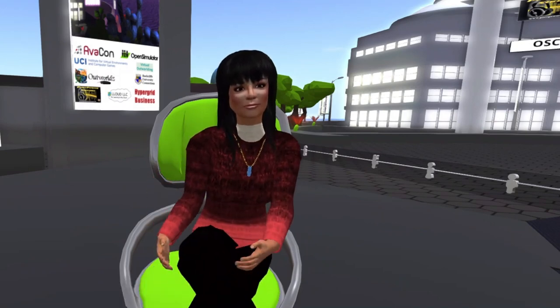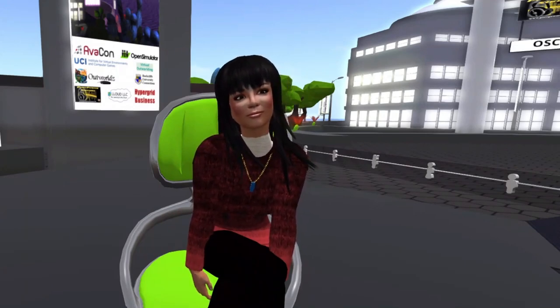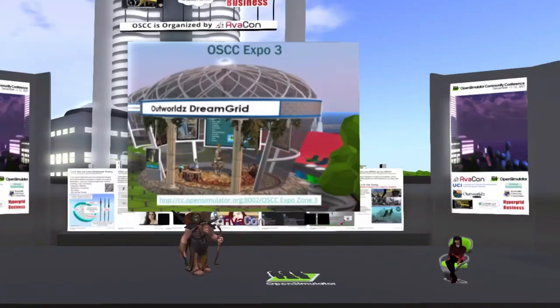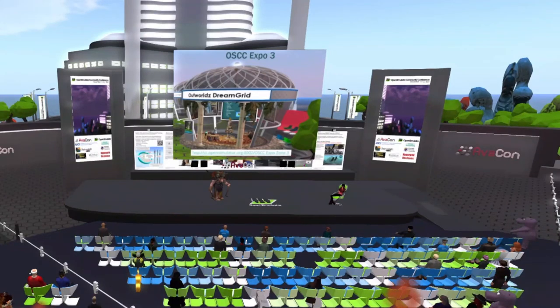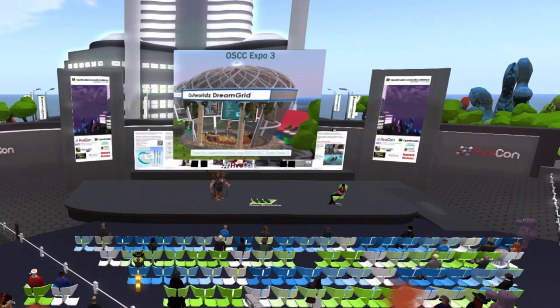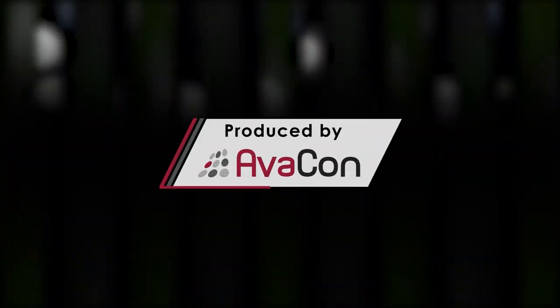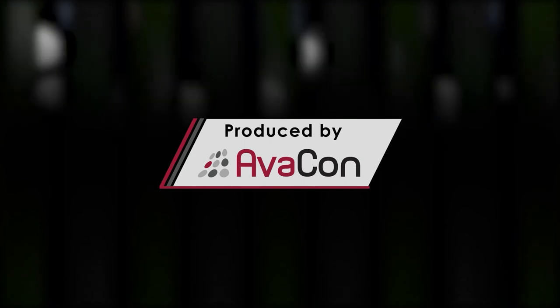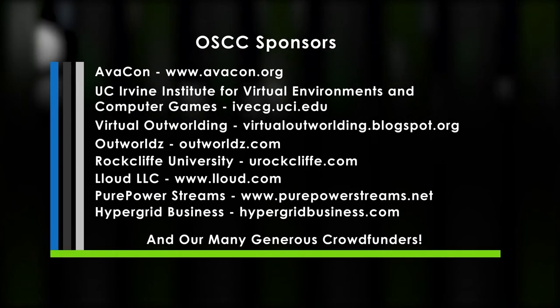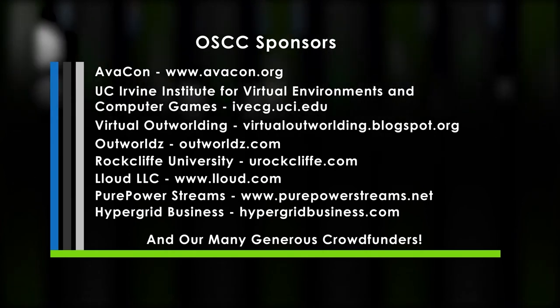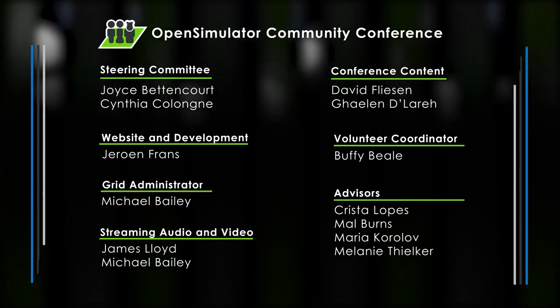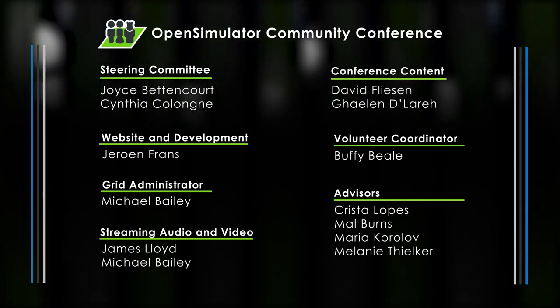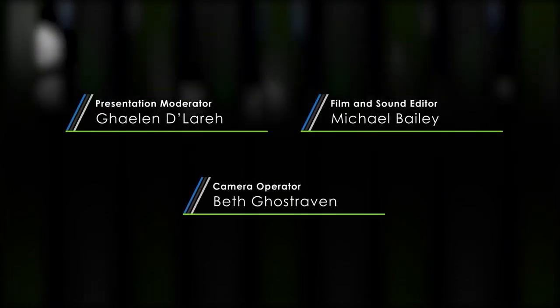in this keynote region and is entitled the Barbara Truman planetarium. Also we encourage you to visit the OSCC 21 poster expo in the OSCC expo 3 region to find accompanying information on presentations and explore the hypergrid resources in OSCC expo 2 region along with sponsor and crowdfunder booths located throughout all of the OSCC expo regions. Thank you again to our speakers and the audience.